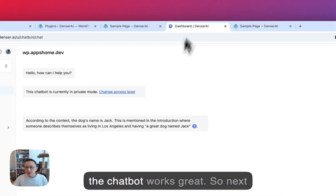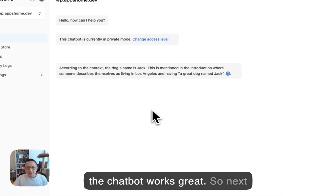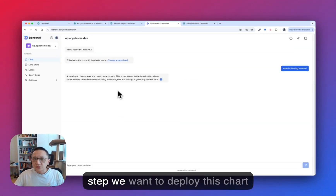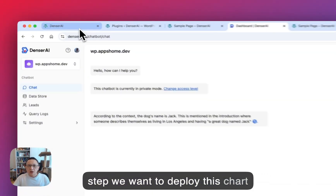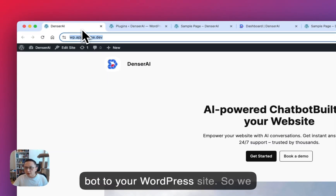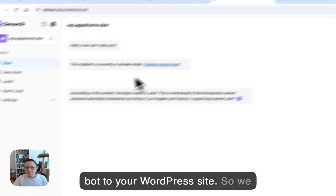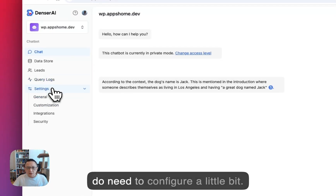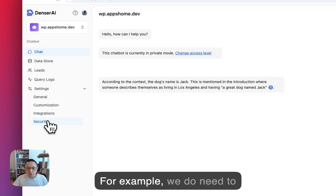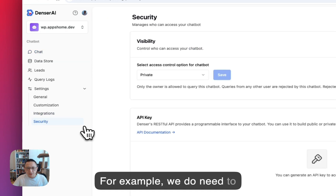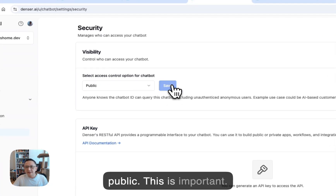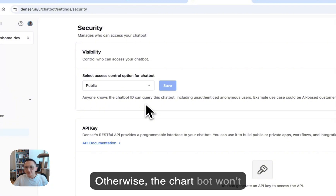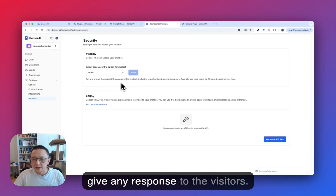The chatbot works great. The next step is to deploy this chatbot to your WordPress site. We do need to configure a little bit — for example, we need to change the security setting and set it to public. This is important; otherwise the chatbot won't give any response to visitors.